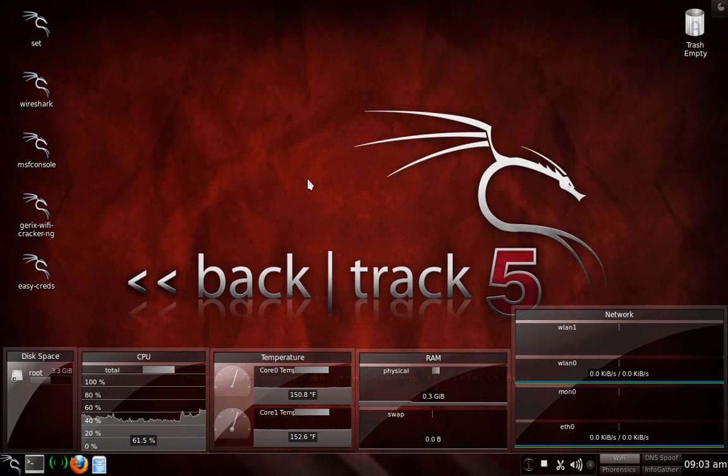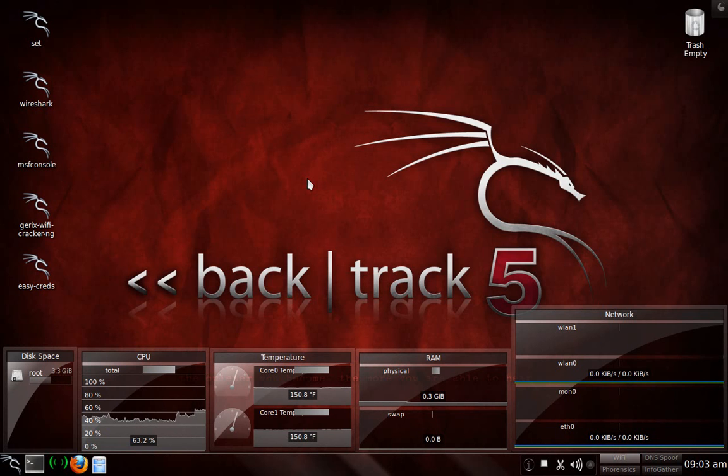The basis of this attack is that we're going to use something called a Java Applet attack. It's going to send stages over to the victim computer through Ettercap as we're going to spoof whatever website we're going to use. In this case, it's going to be Facebook again. And we're going to be able to gain access to the victim computer, essentially. It's a very good attack.